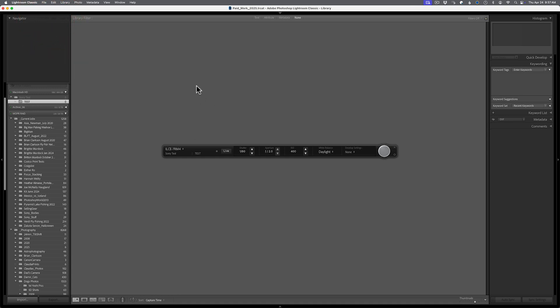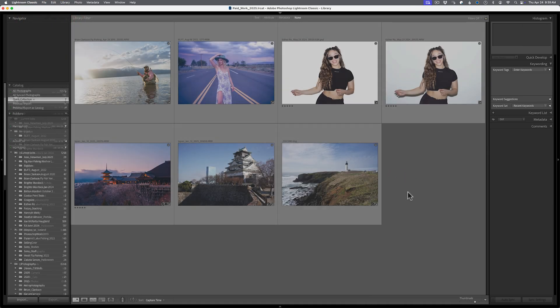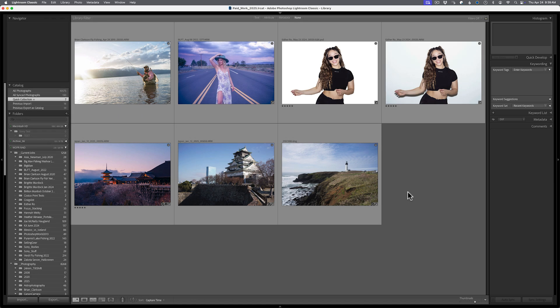All right. So enough of that. Let's go ahead and stop all of this. Enough of all of that. Let's talk about the big reason why you're here. And that is the new landscape masking function inside of Adobe Lightroom Classic 14.3.